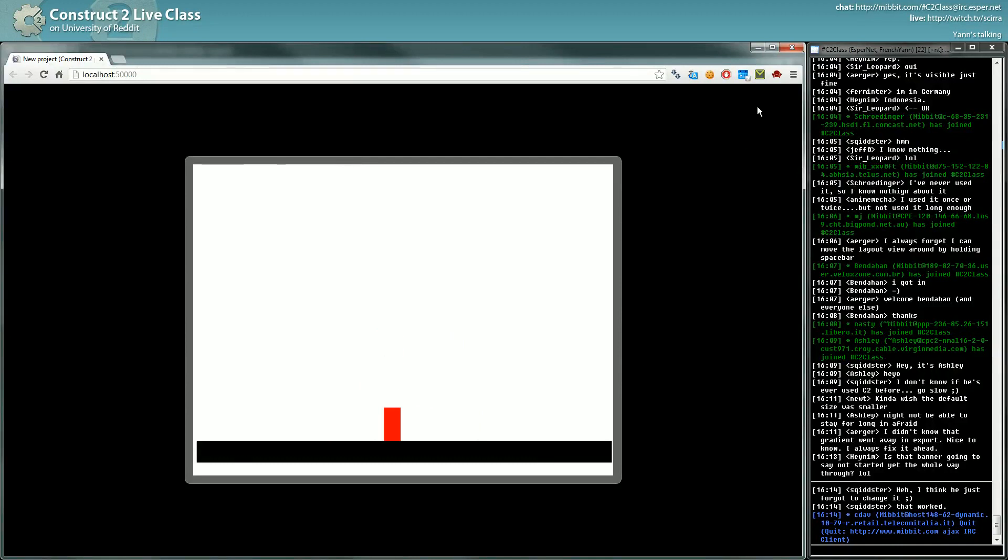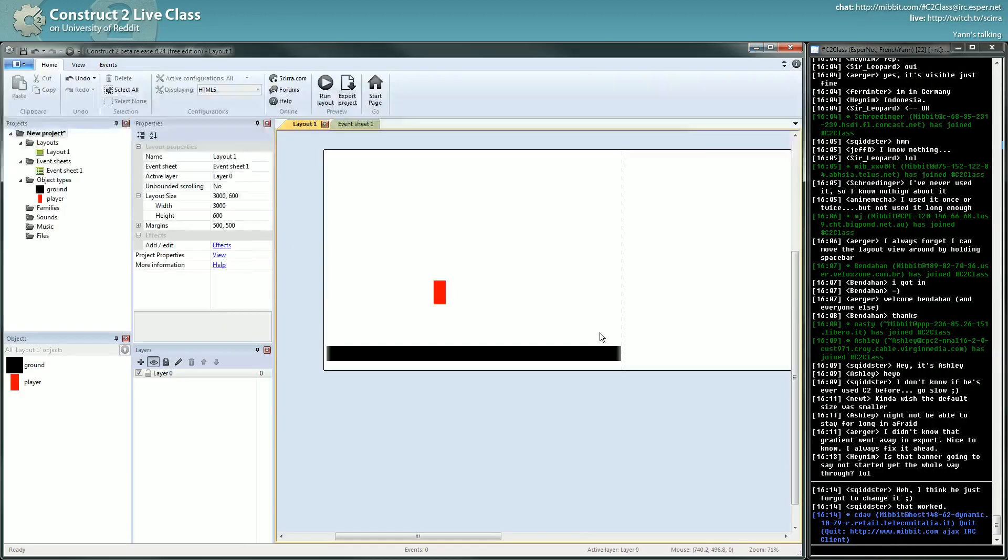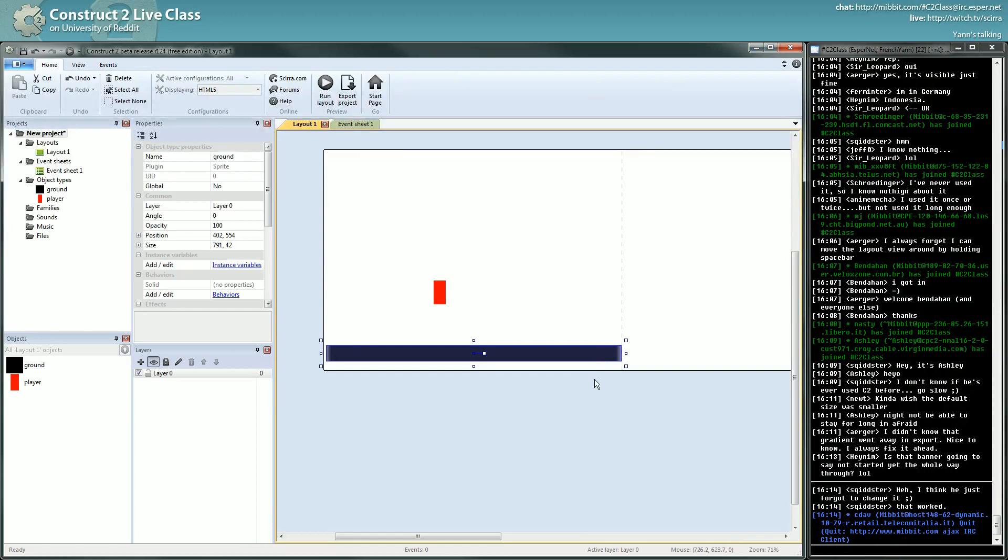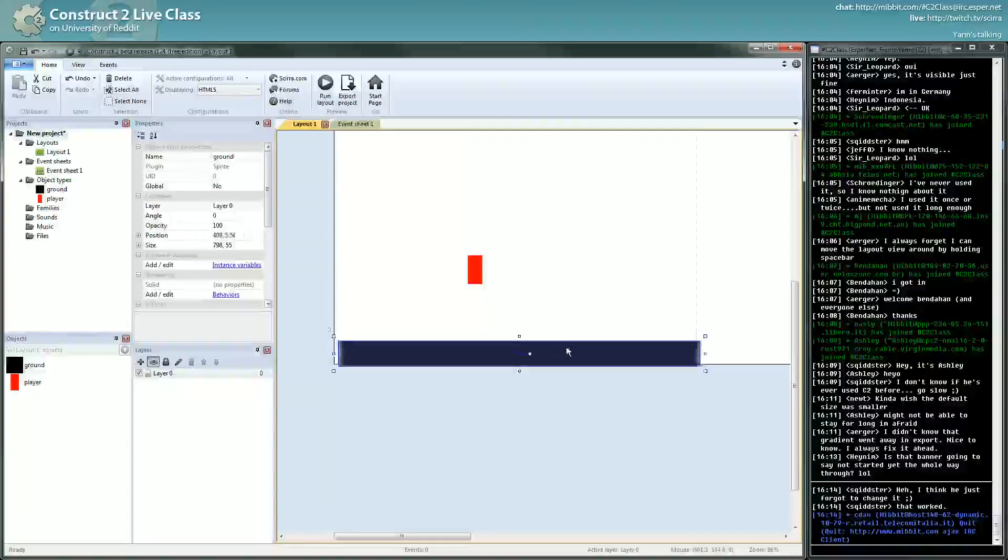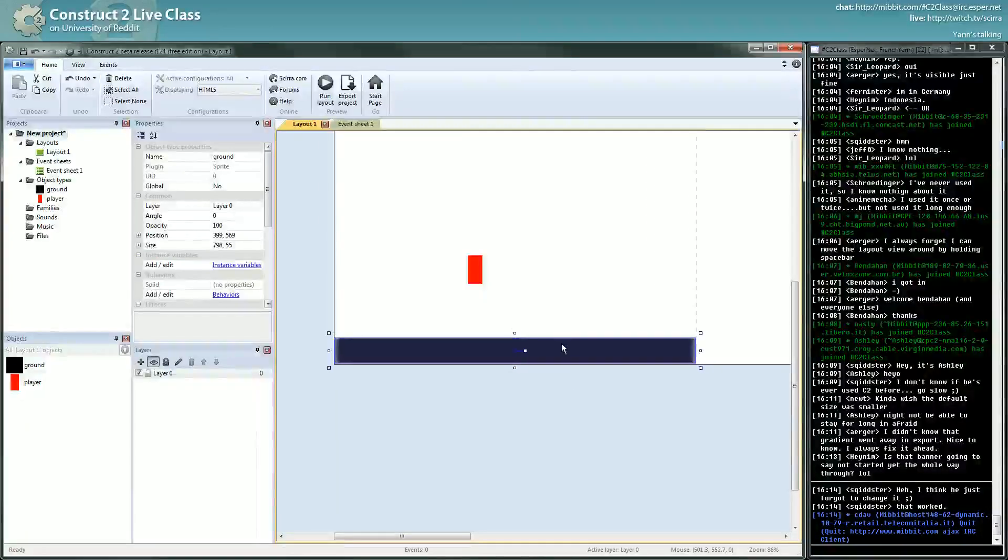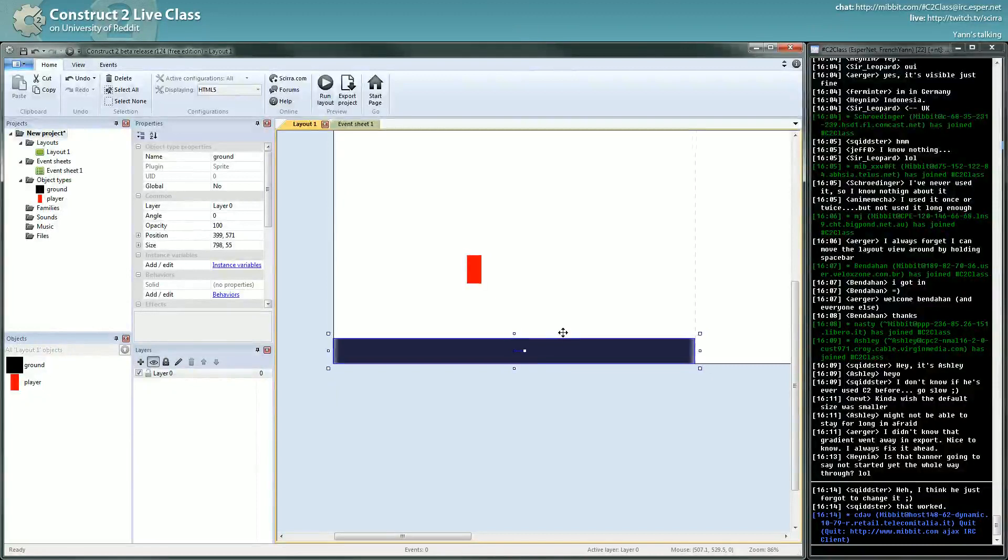So now you have a platformer. So it's done. The course is finished, the course is finished. Thank you very much, goodbye. I'm kidding.